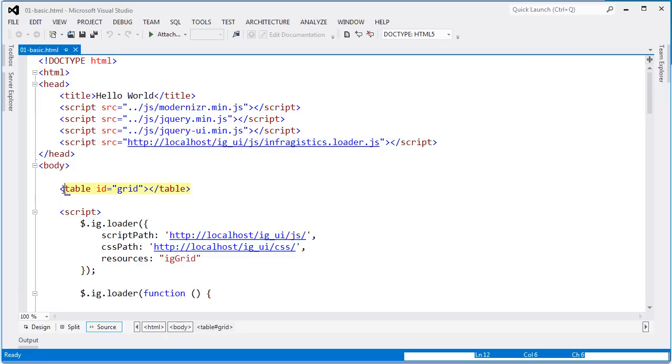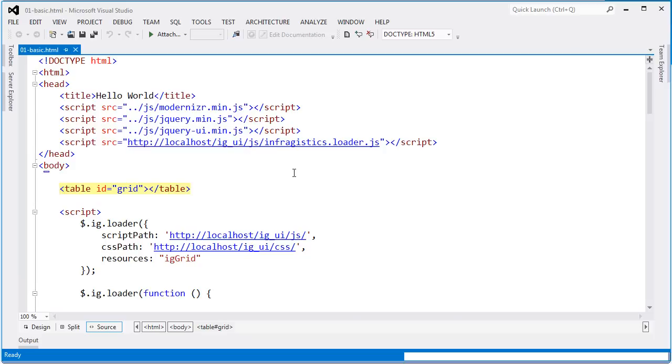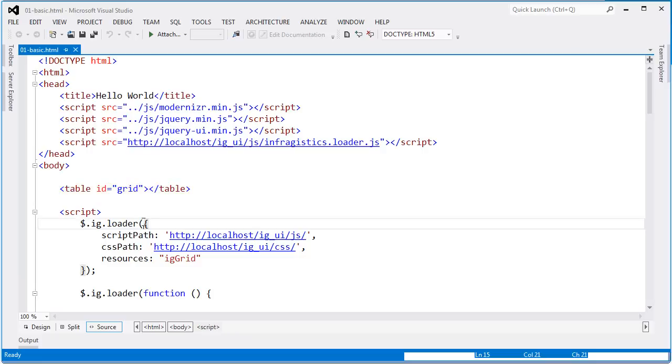Since the grid ultimately exists as an HTML table in the markup, I'm declaring the container here as a table. You can sometimes use a div if you want to, but as you begin working with the API of the grid, you may run into some problems. So I recommend that anytime you're working with the IG grid, always start off with the base element as a table.